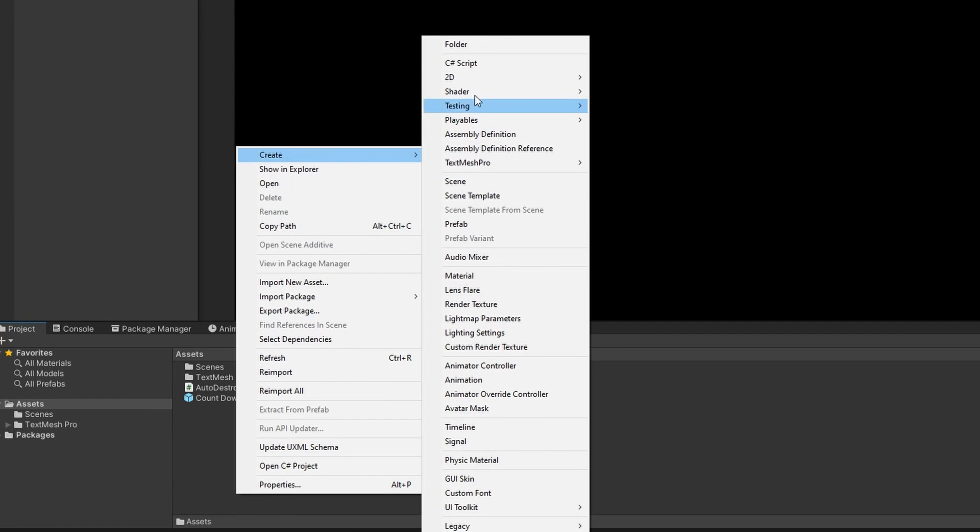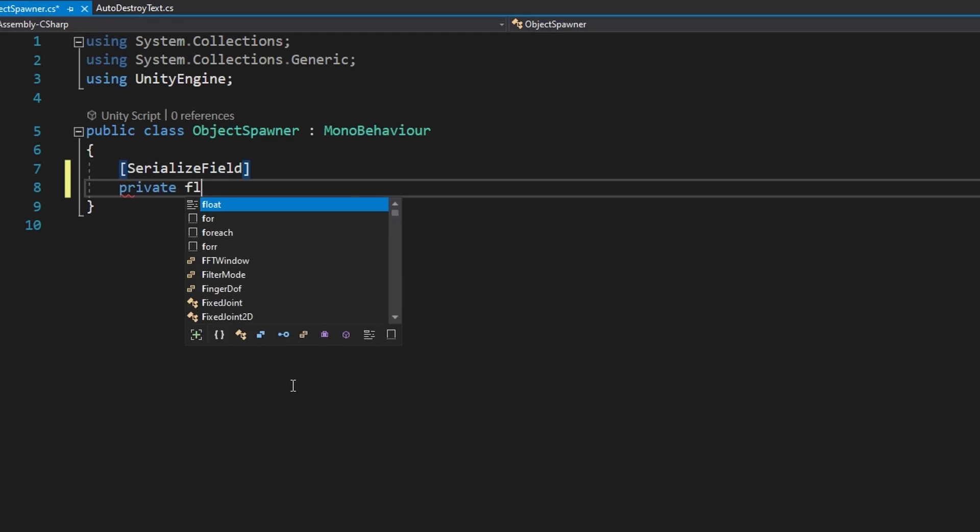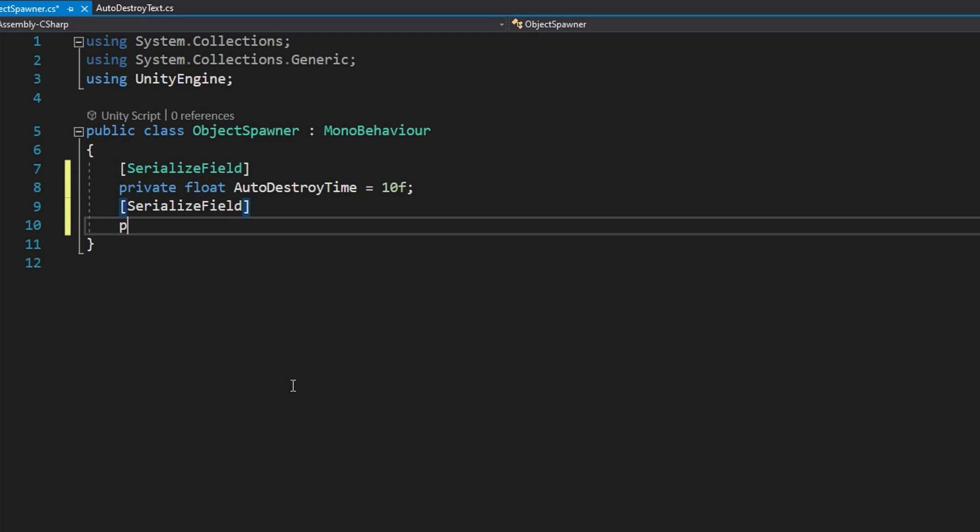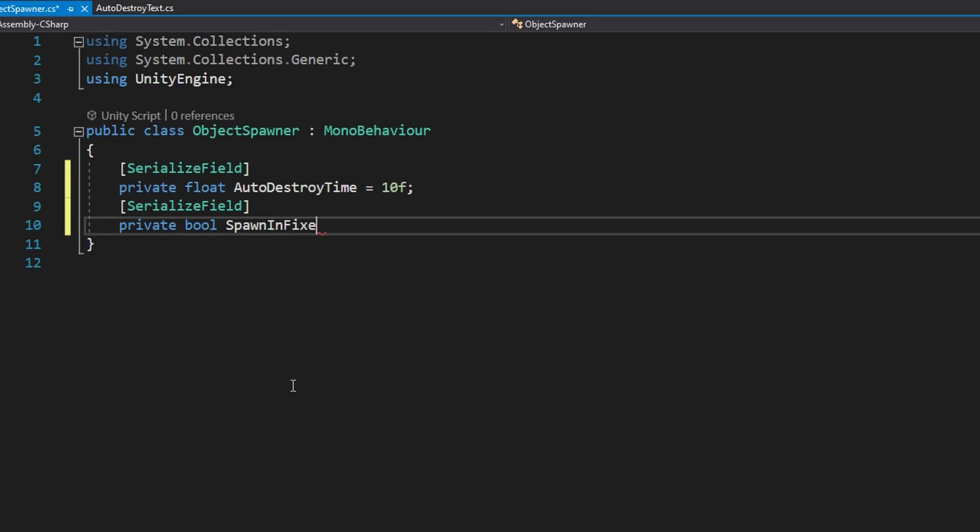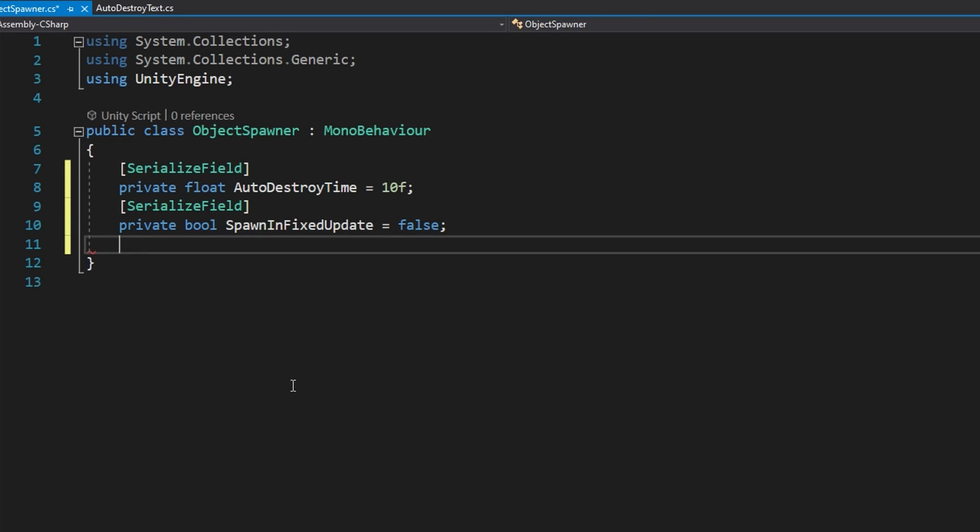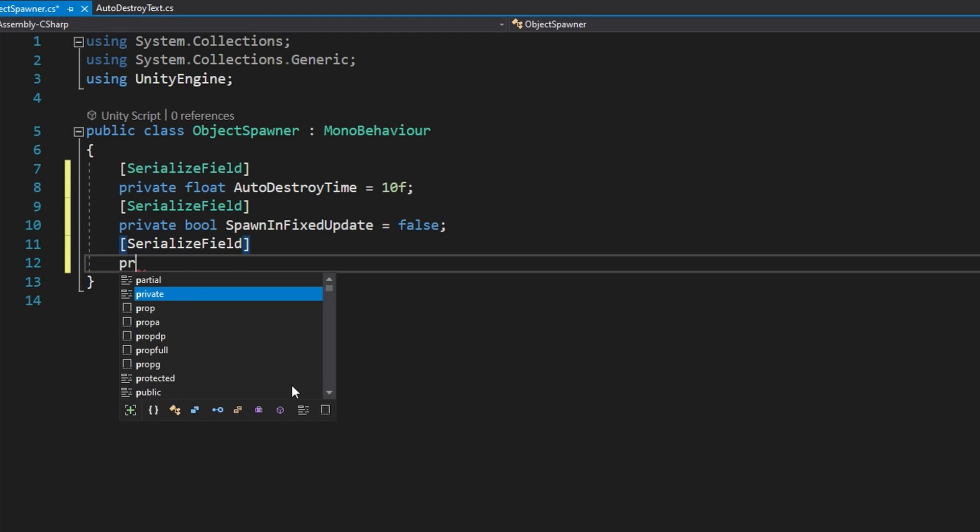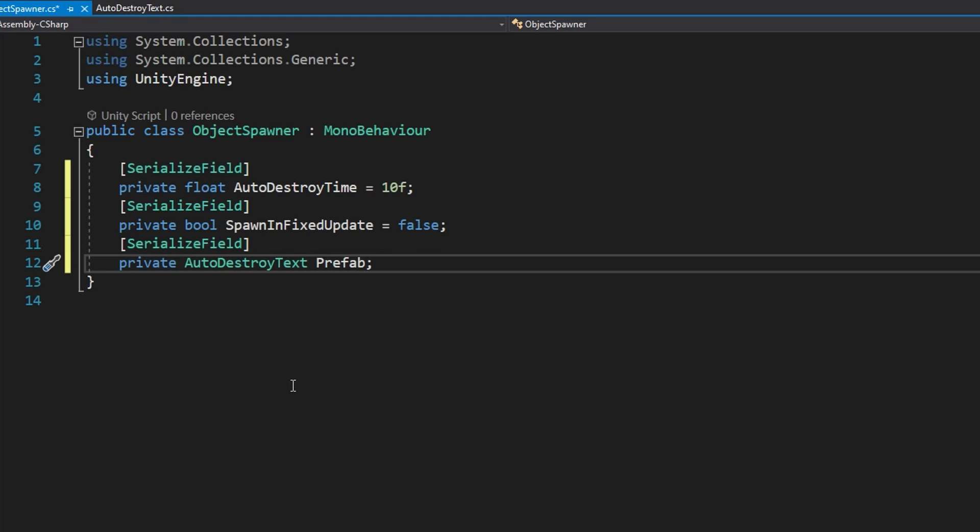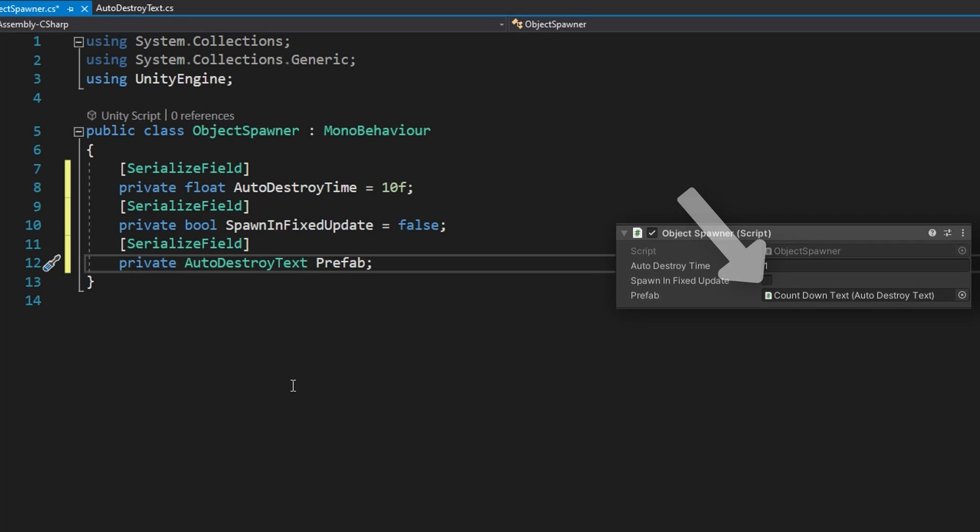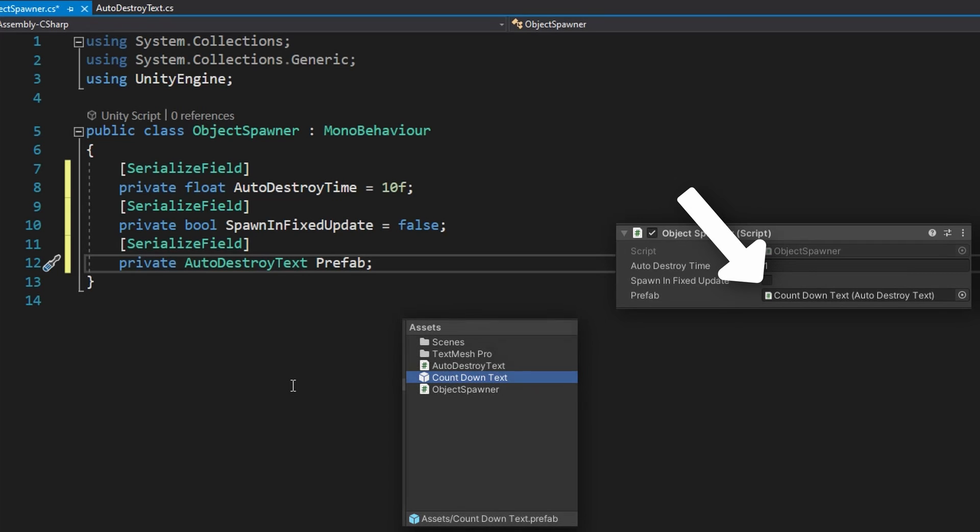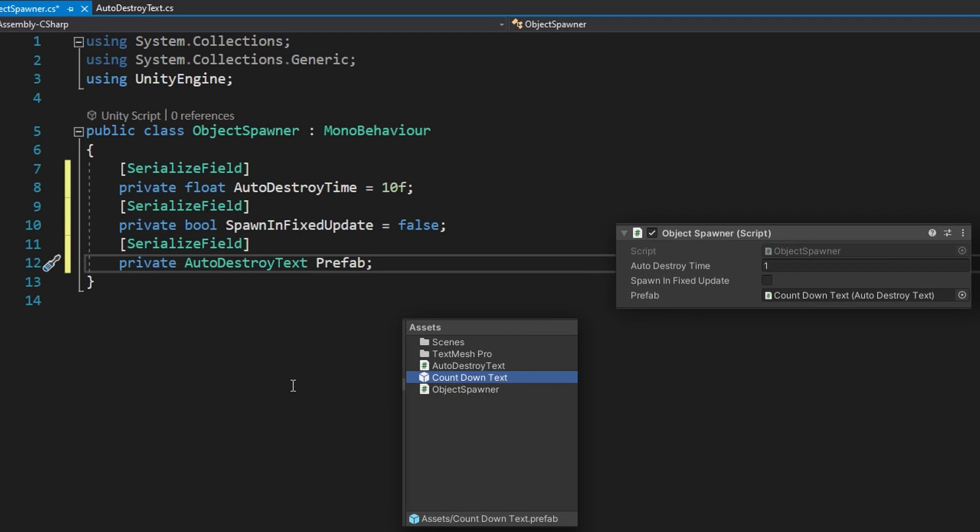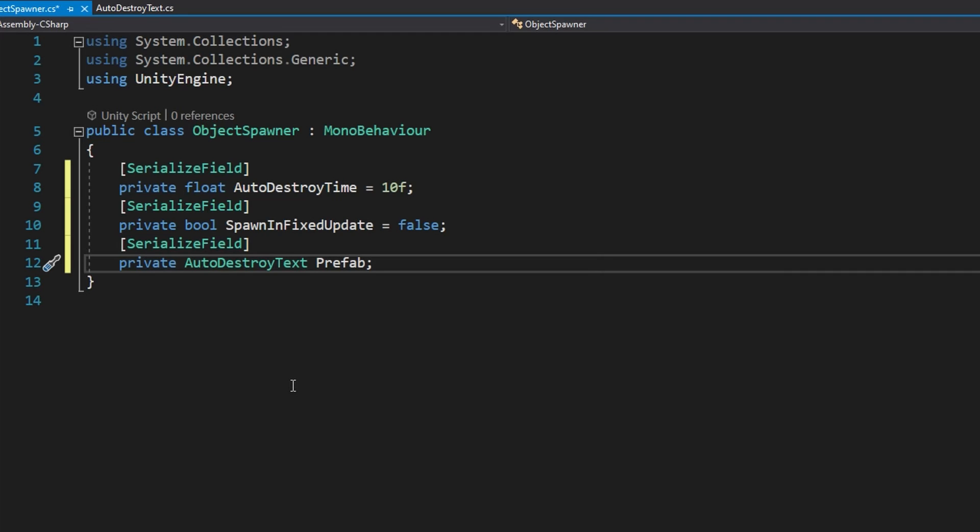So now let's make a new C sharp script called object spawner and open that up in visual studio. In here, we'll have a couple of private serialized fields, a float auto destroy time that will set to 10 F by default, a bool spawn in fixed update, which will explicitly set to false. It's the same as if you don't set it equal to false, bools are automatically false, and an auto destroy text prefab. So this works the exact same as the text mesh pro text references that we've been using so far, except we need to drag this from the project panel, not from the inspector because this needs to be a prefab reference, not an active instance of the auto destroy text. And that's why we're calling it prefab just to signify to ourselves that, hey, this is not some instance of auto destroy text. We want to actually be that prefab.